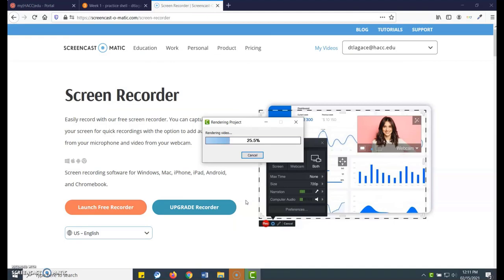It will then show a progress bar as it converts your video to an MP4 file. The time it takes depends on many factors, including how long the project is, how many different media elements you have, how fast your computer is, and where you saved the file.